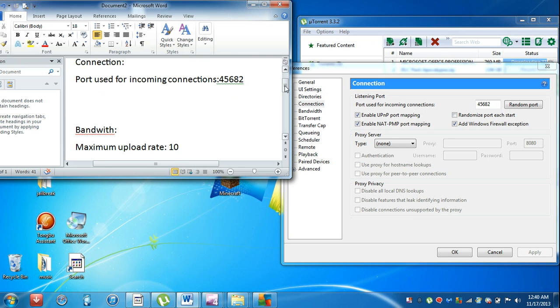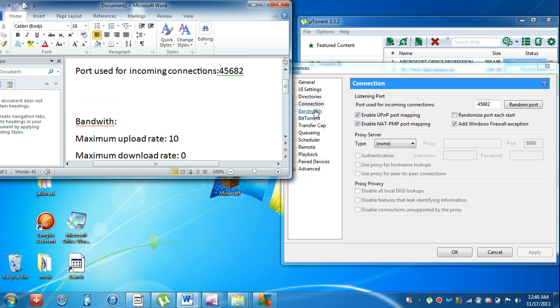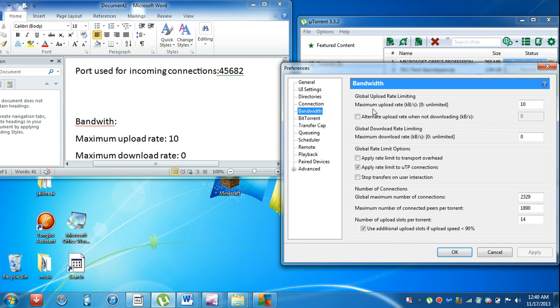For Bandwidth, click on that. We're going to set maximum upload rate to 10 and maximum download rate to 0.